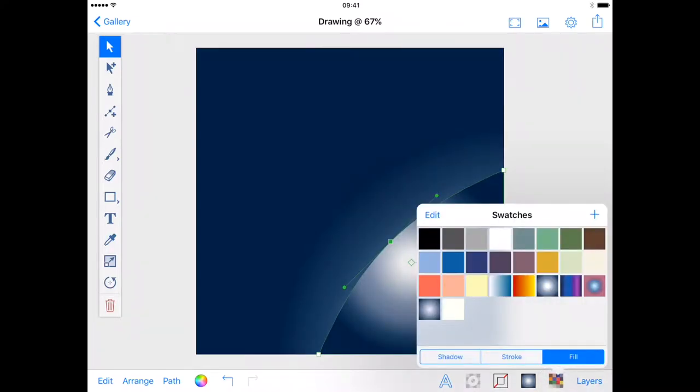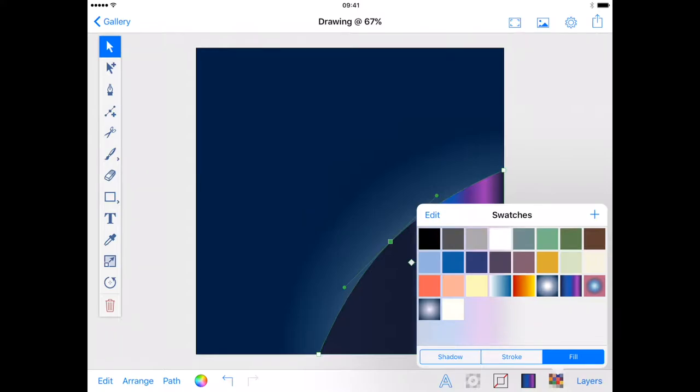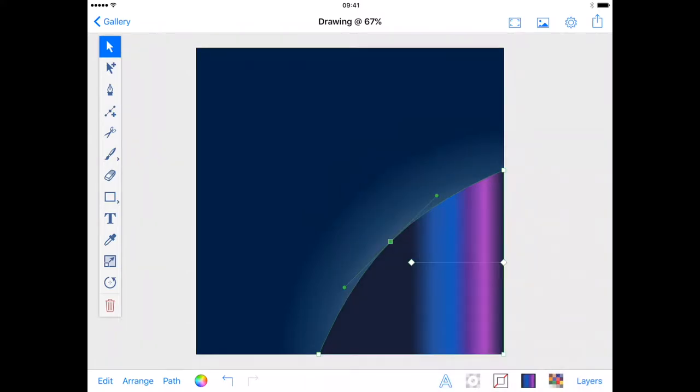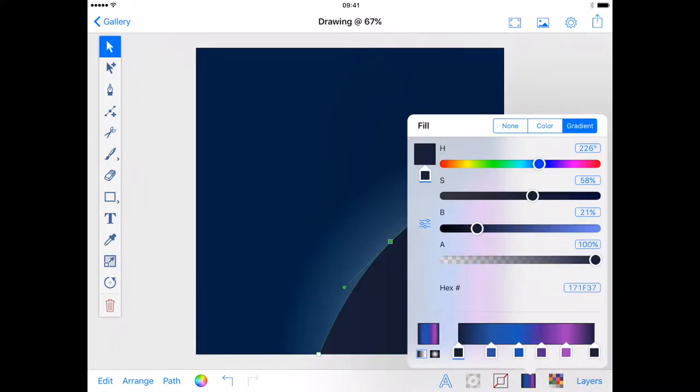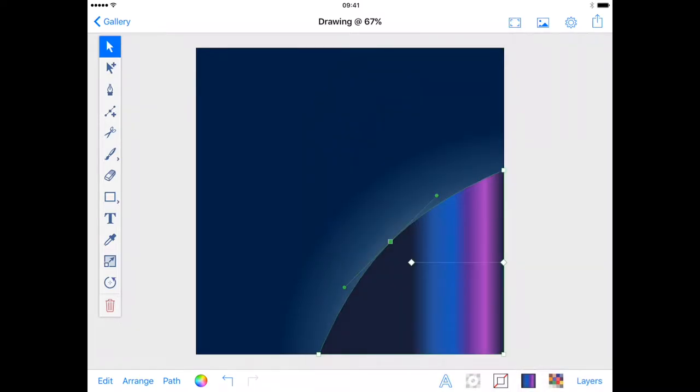The fill for my planet is made up of a six stop gradient, which I again have saved to my swatches. This will be a linear gradient and I can adjust the gradient stops to get the effect I want.